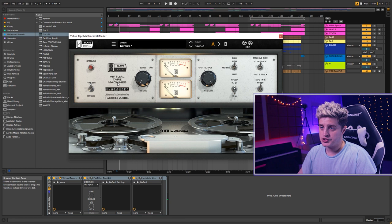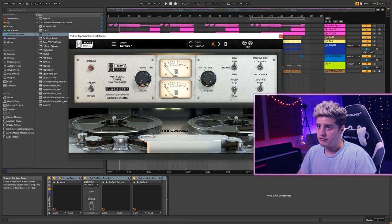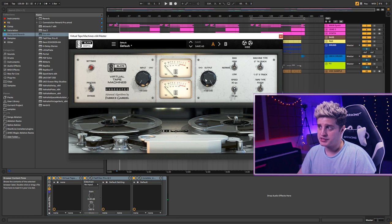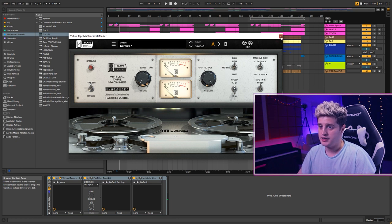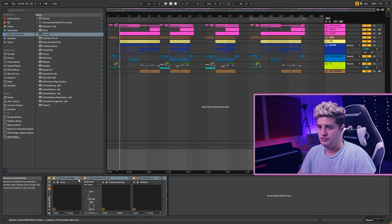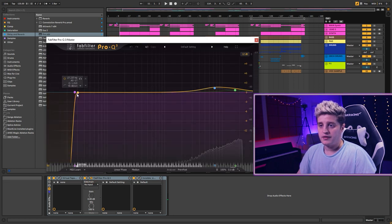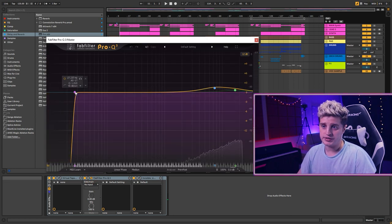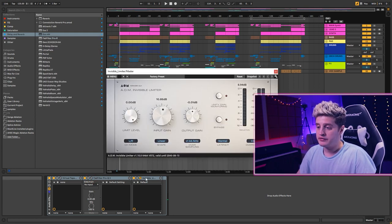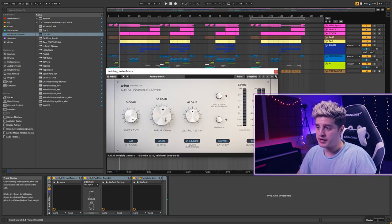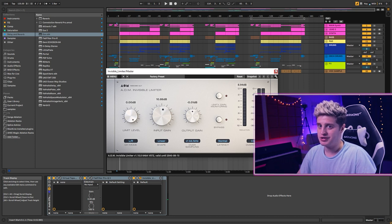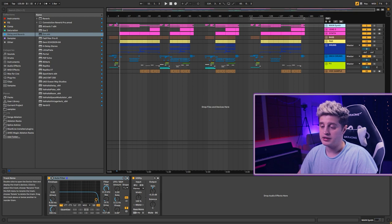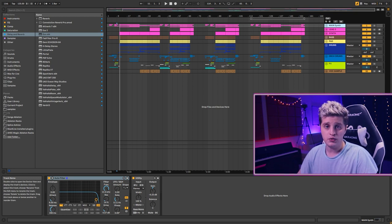And let's look at the master. There's virtual tape machines from Slate Digital. Actually, it's two aggressive settings. I don't know why I have made them. EQ in some low end. An invisible limiter. Again, aggressive settings. Sorry. I just needed to make this track louder and glue all the elements together.